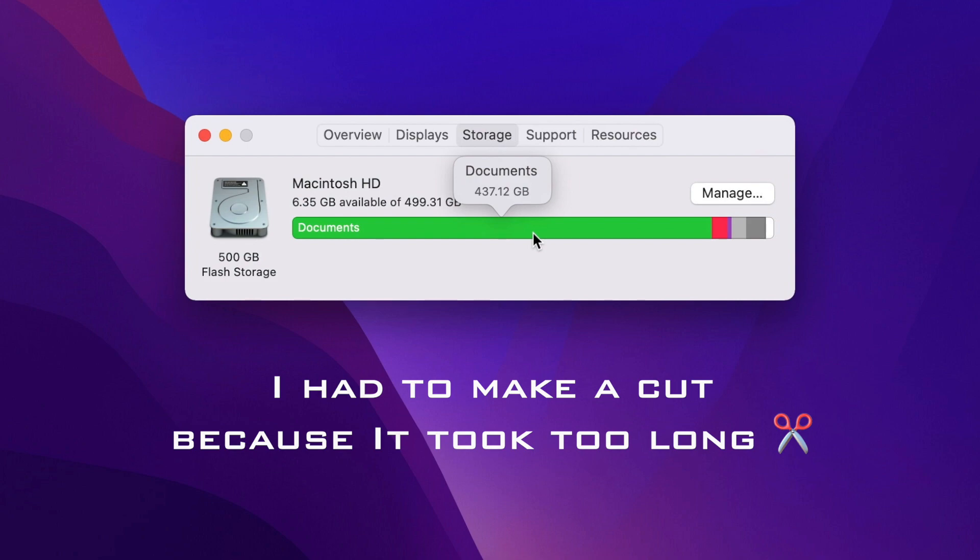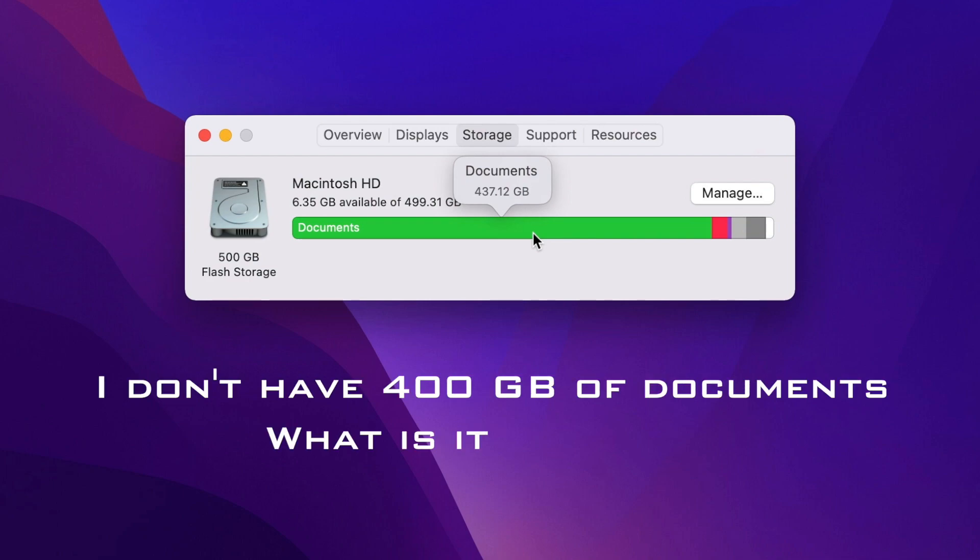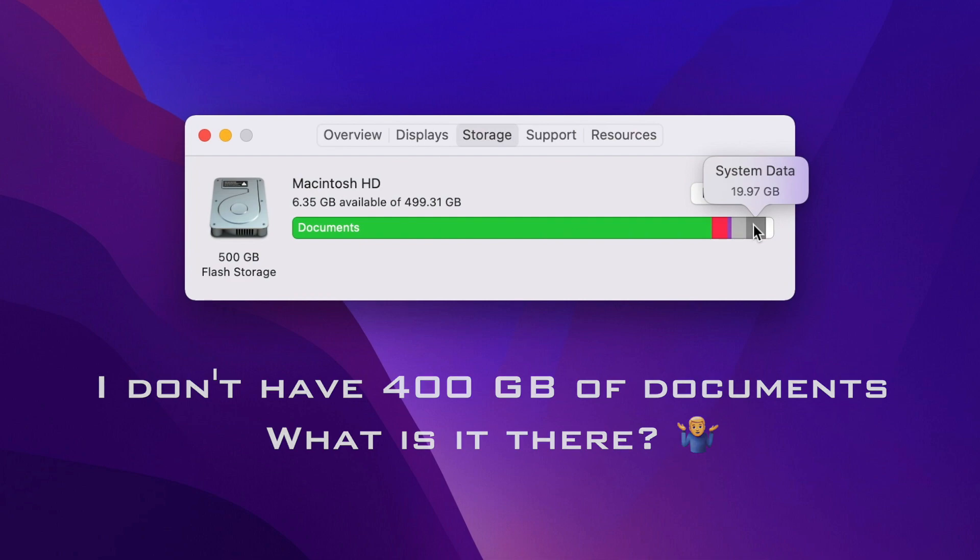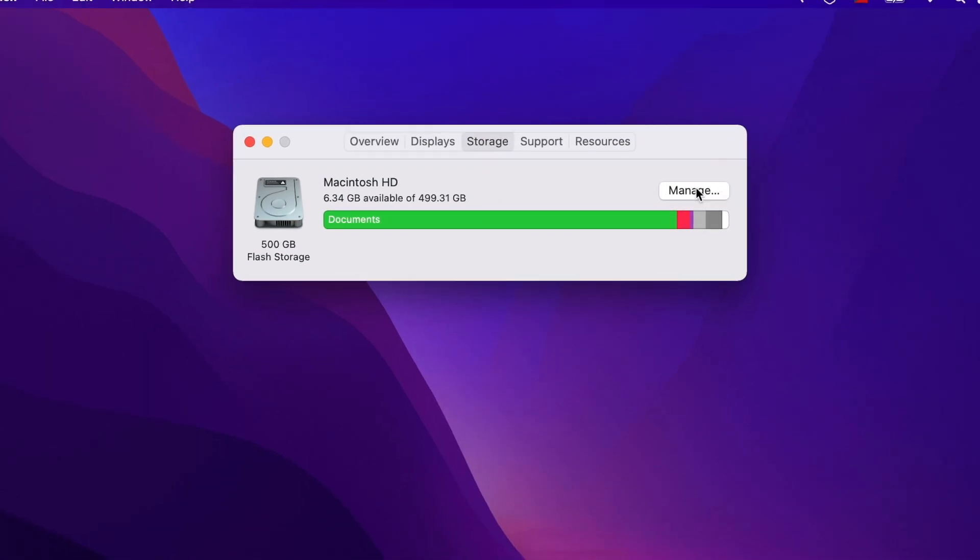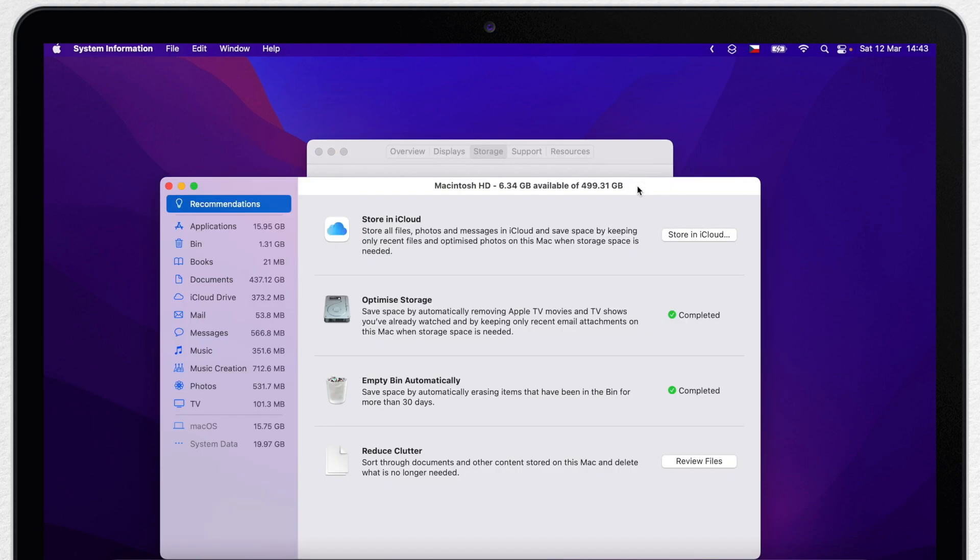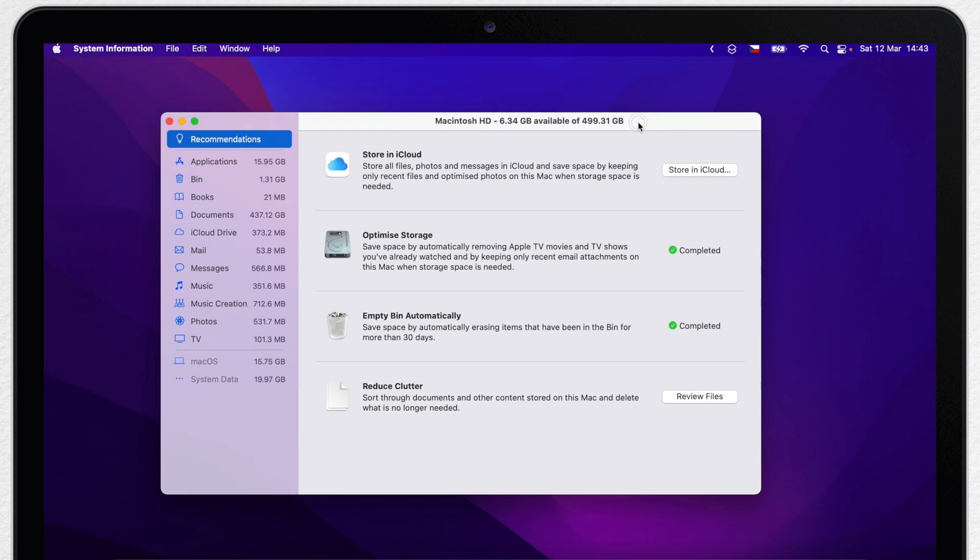As you can see here, it put most of it into documents, which is not true either. I'll explain that later. Now system dropped down to around 20GB. If I go to manage and look there, it will show me the same thing and not really help me to clean anything.